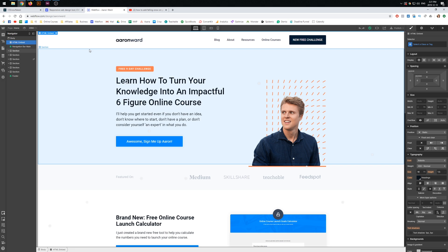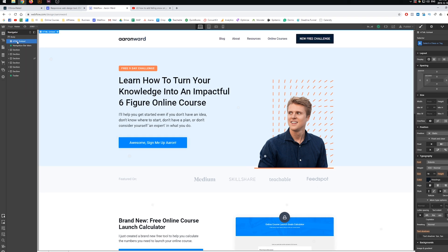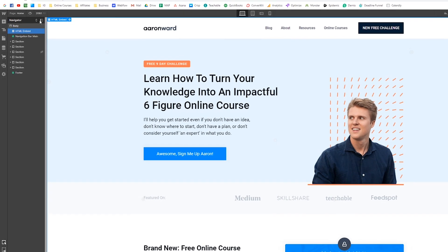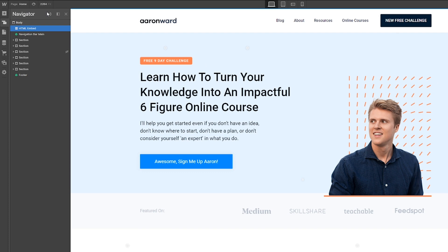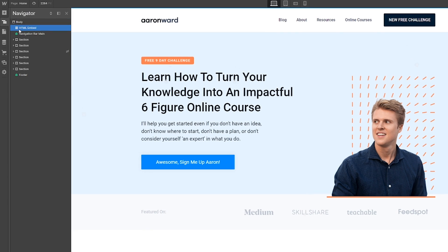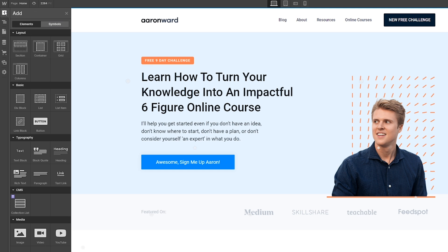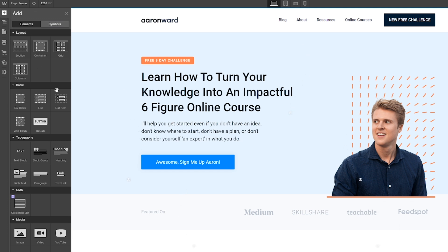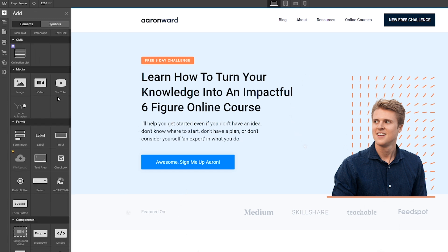So for example, inside of Webflow, what I've done is you can see here inside my navigator—I'll just make this a little bit bigger—but I've brought in an HTML embedded element. And to do this, if you are in Webflow, you just come up here to the top left, scroll down to the bottom, and then there is this embedded option.